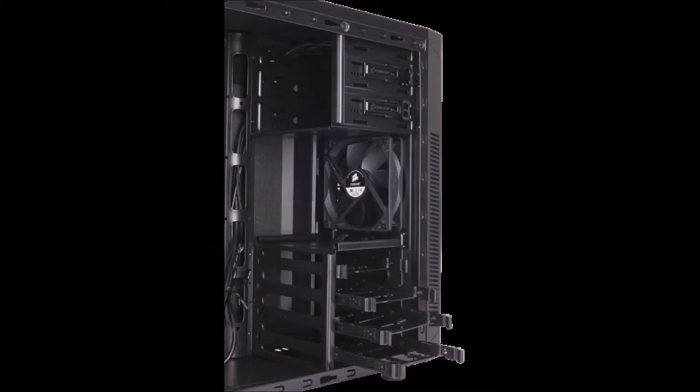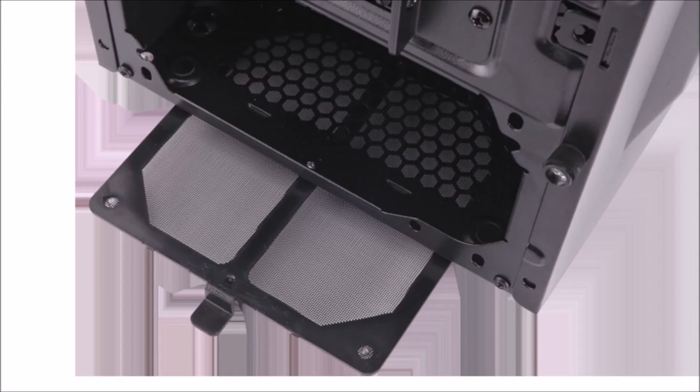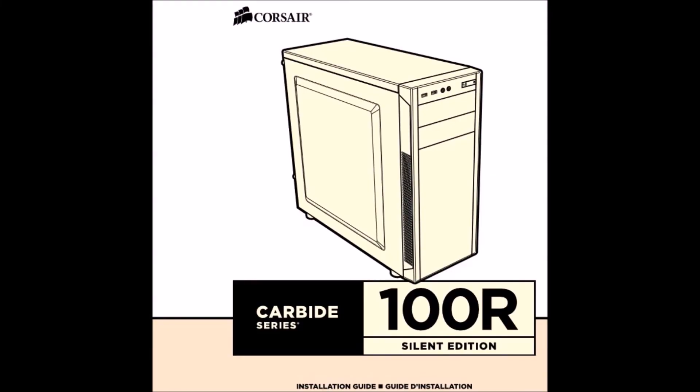For installation, Corsair provides an installation guide with it and an accessory kit for the build. It provides enough short head, long head screws, and pan head ones with it, so you can use them in your build accordingly. It offers one motherboard standoff which is quite nice.